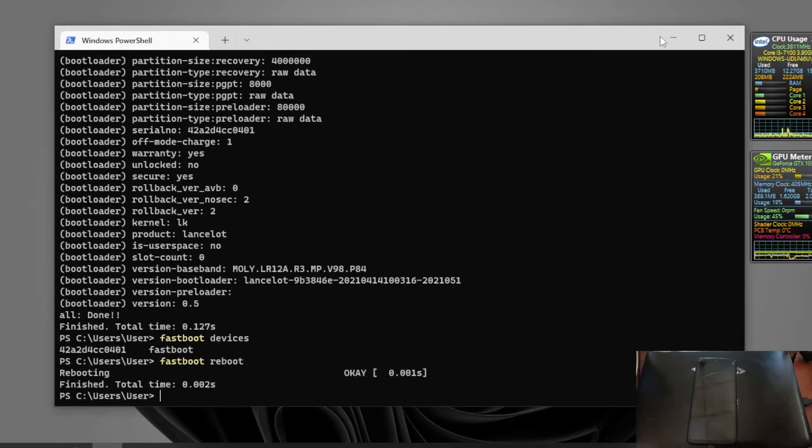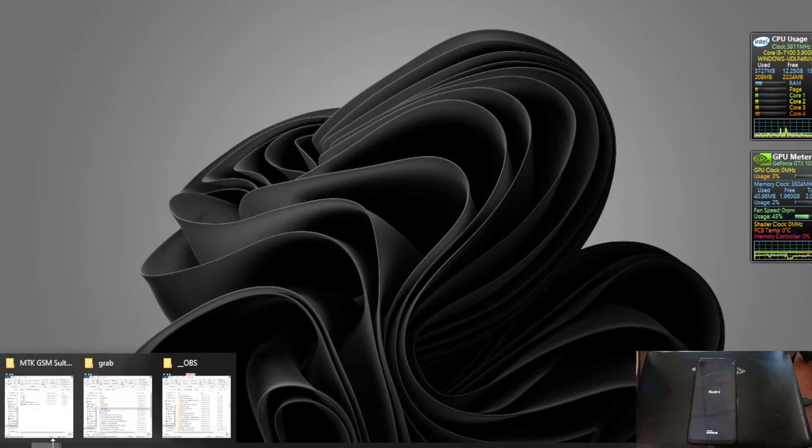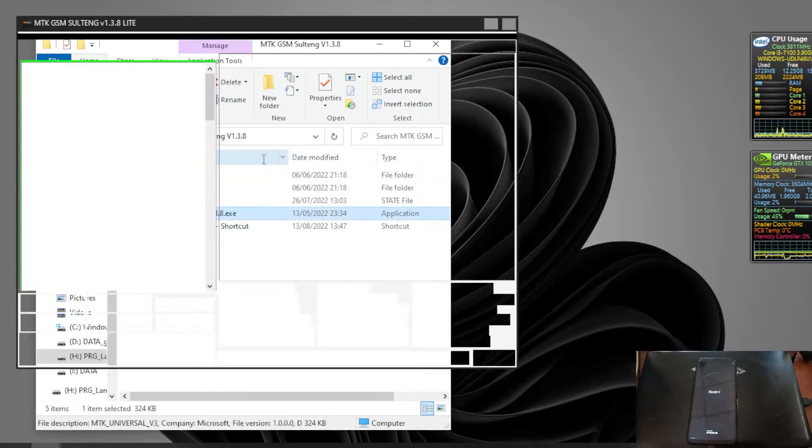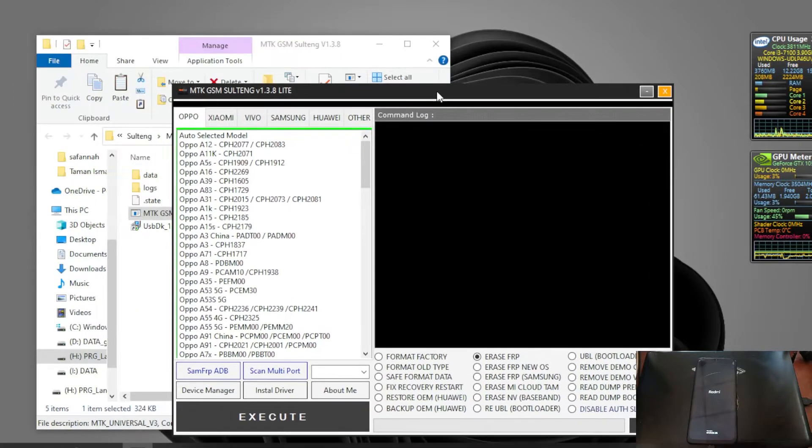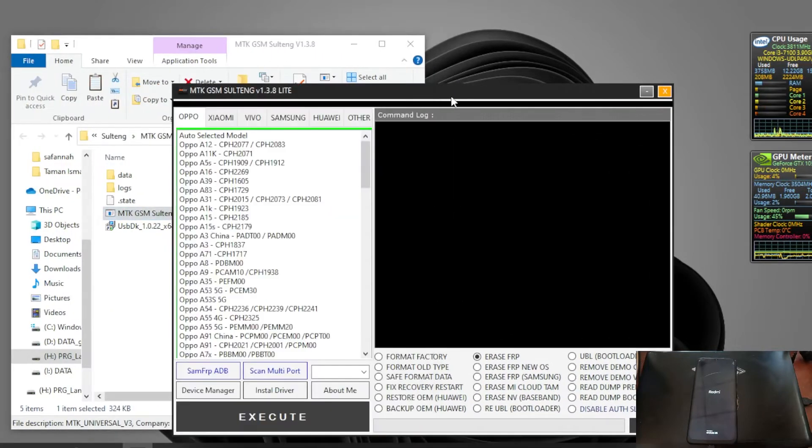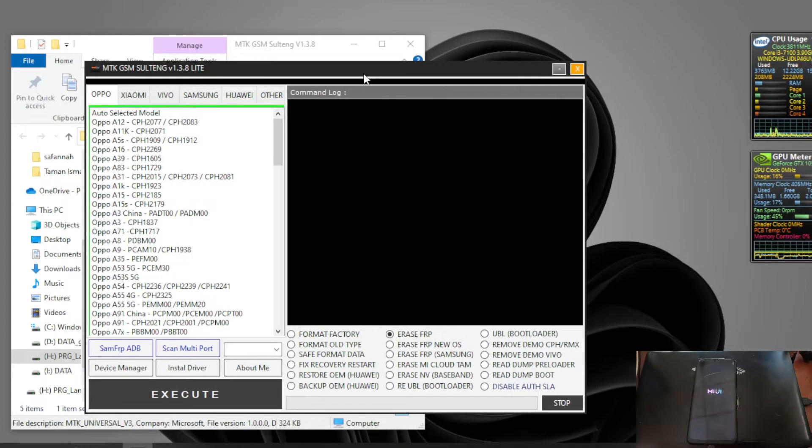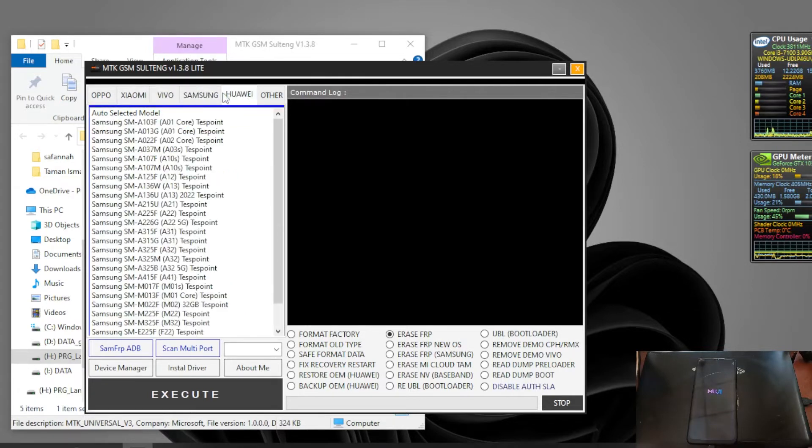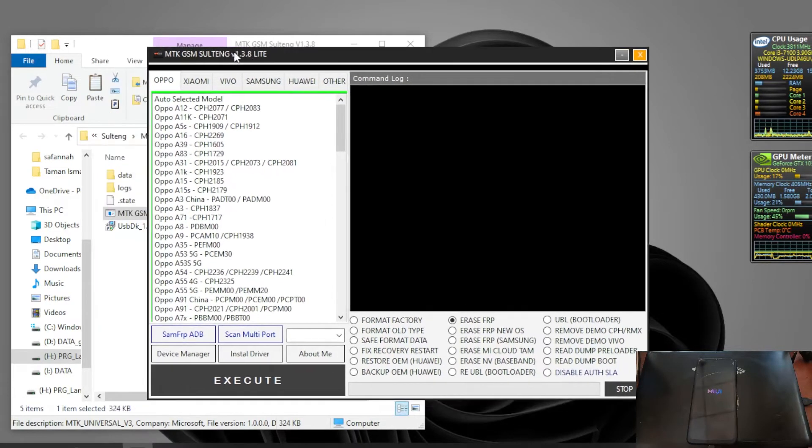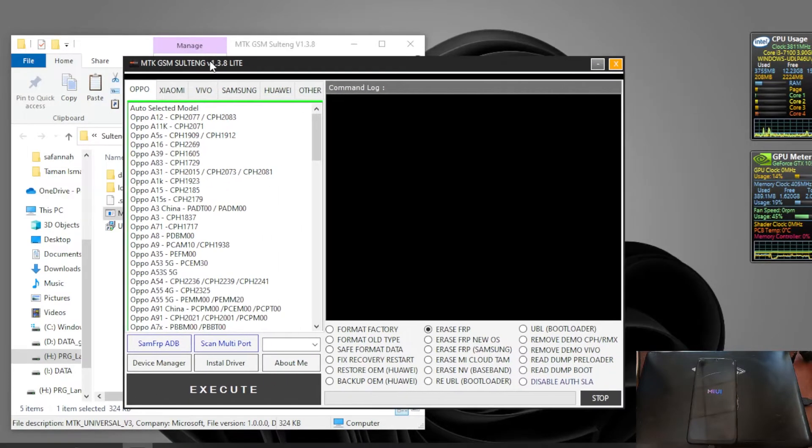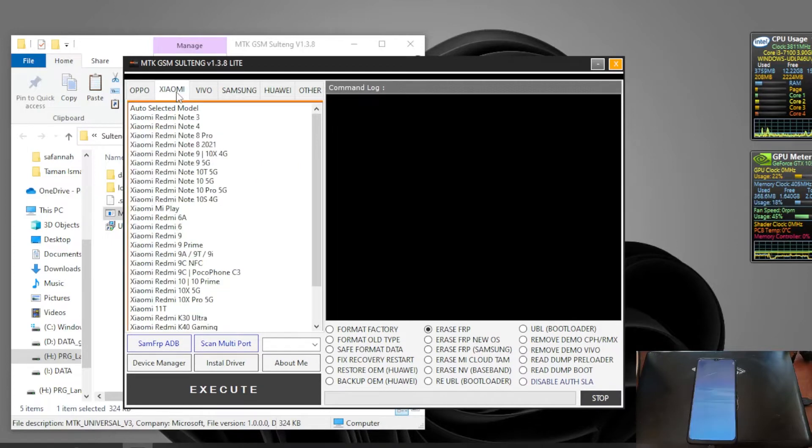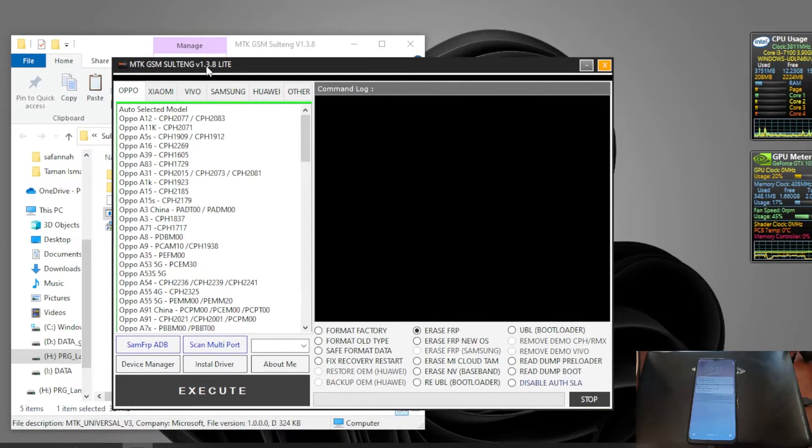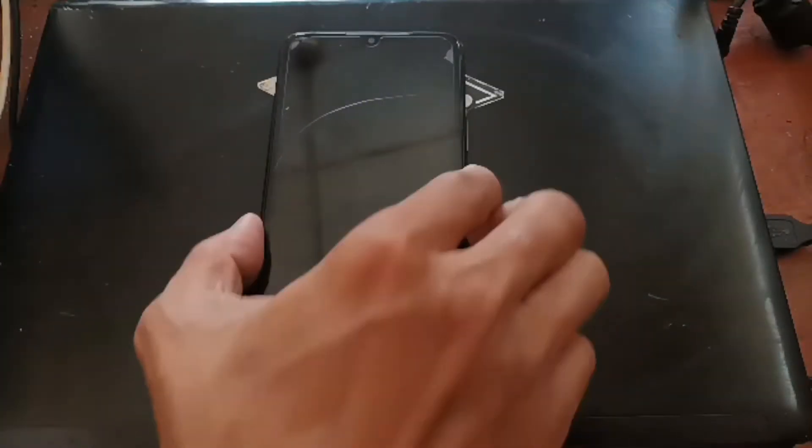While waiting I will show you what tools we are going to use. We're going to use this tool, it is called the MTK GSM Sultan. This is made by an Indonesian developer. This tool for the MediaTek ones is free but for the Snapdragon it's not free. You can see it supports many devices from Xiaomi and other stuff.